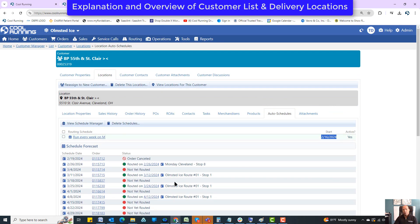That was a long video and a big overview of all the different things inside the customer list. There will be more videos that get into the specifics of adding a customer and a delivery location. Hopefully that wasn't too horribly boring — I like to be very specific when explaining the overview. Thanks everybody, and if you have any questions, contact Cool Running Software.